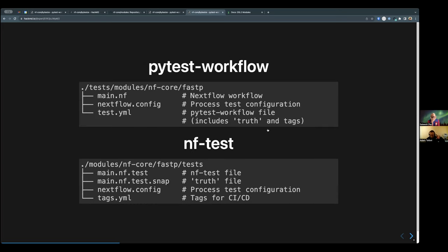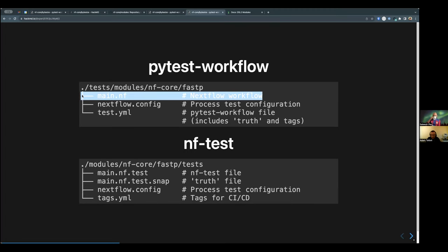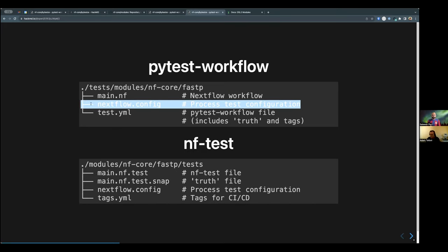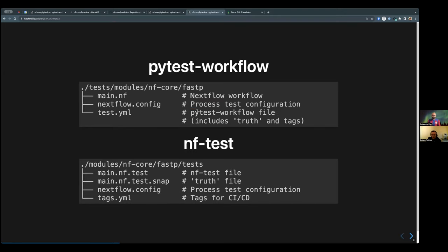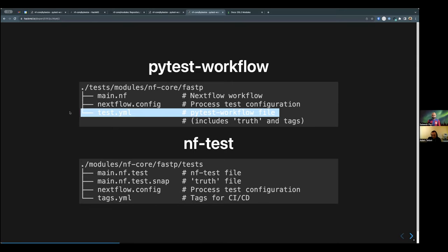Let's have a quick overview of pytest versus nf-test. In pytest workflow, at the top we have a tests/main.nf that wraps the module, process, or workflow being tested. We have a configuration file to export files — sometimes adding extra settings or arguments. Finally, there's the test.yaml file itself, which contains a shell script to run, tags for continuous integration, and assertion statements: is the file created, does it have an MD5 hash, does it contain these strings?